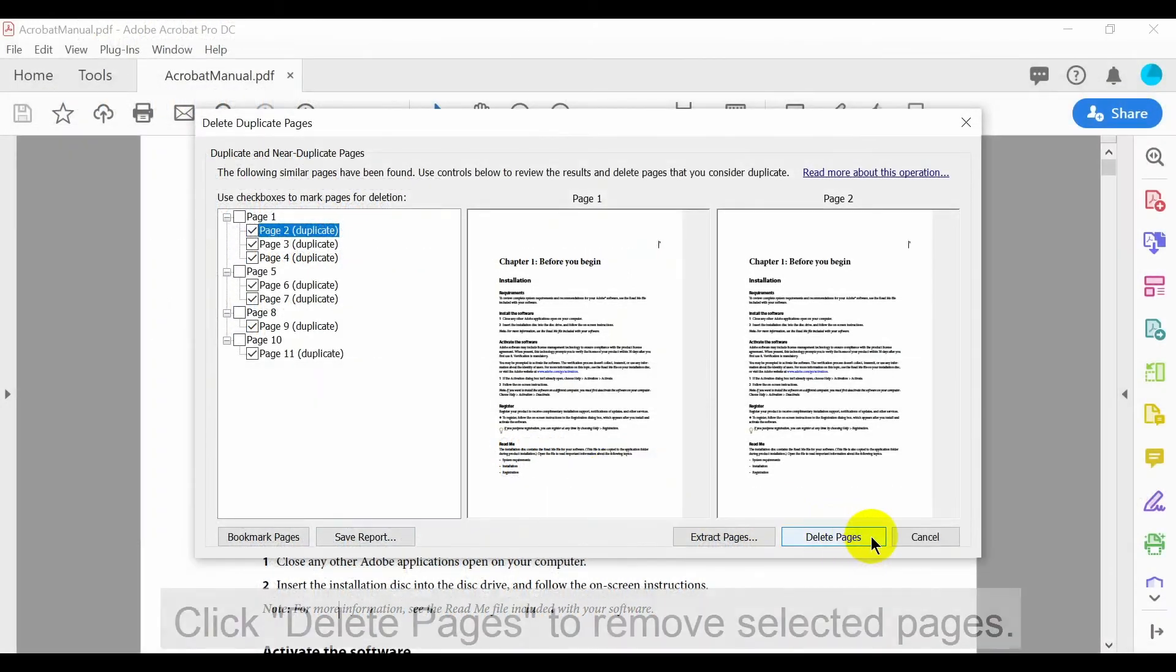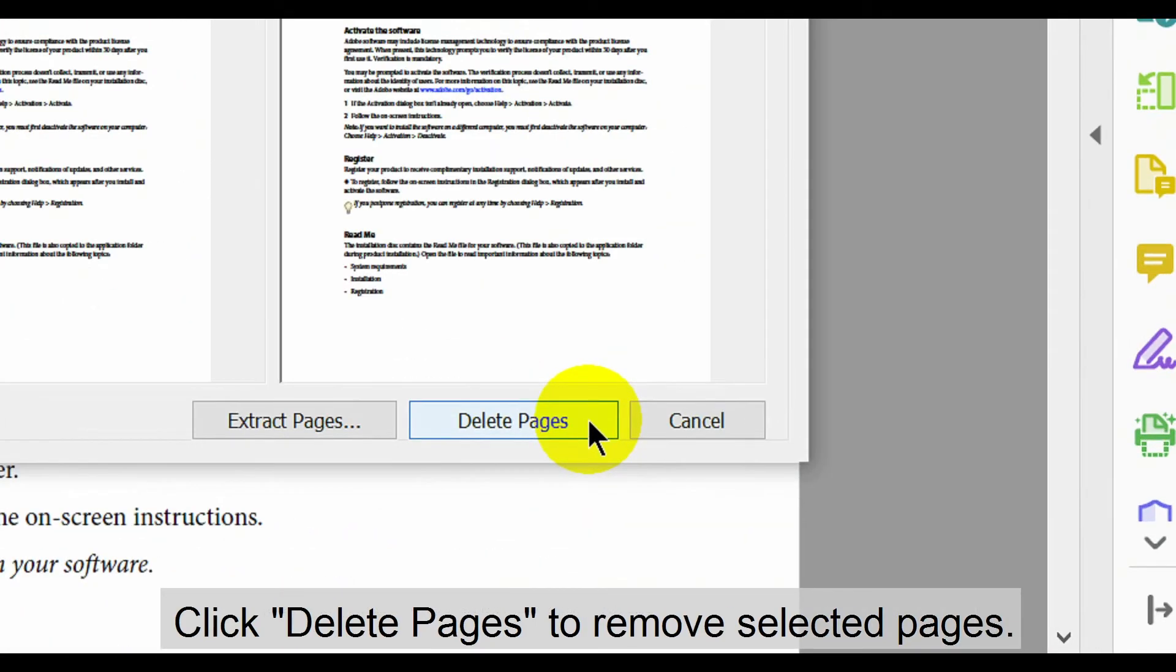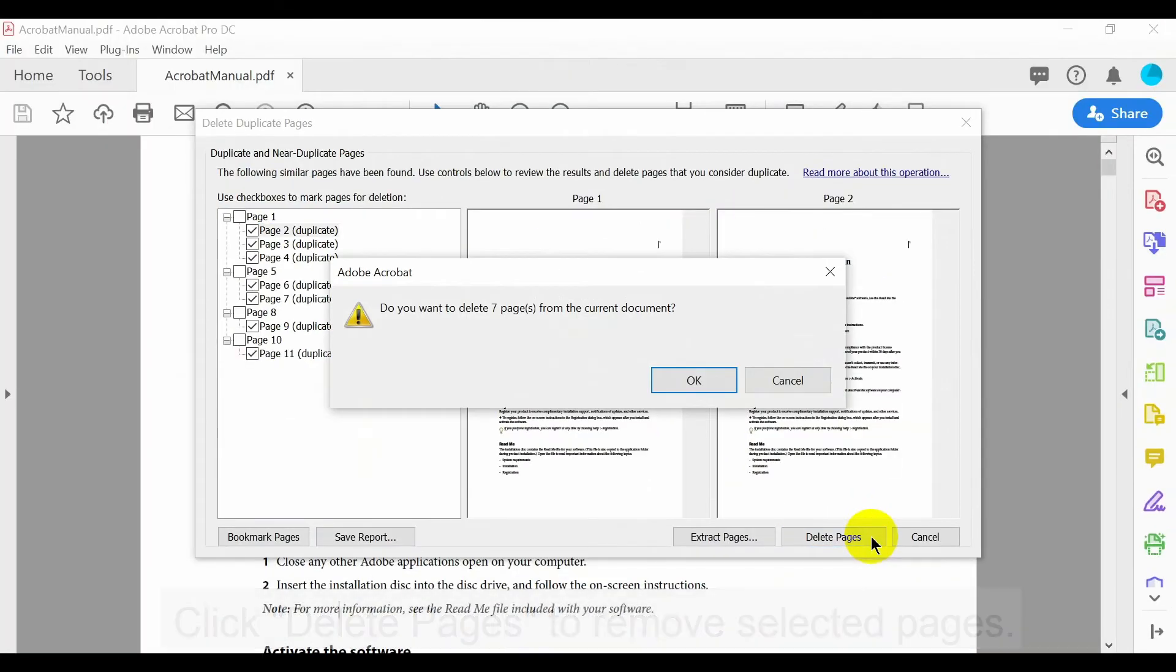Lastly, click Delete pages to remove those selected. Click OK to confirm.